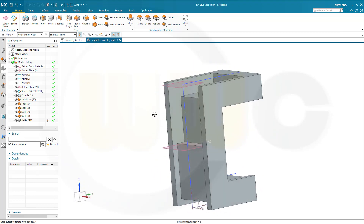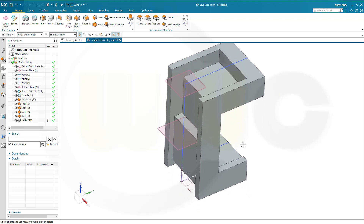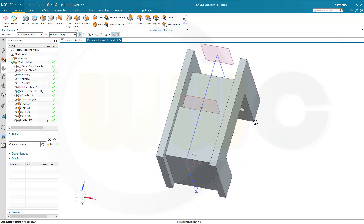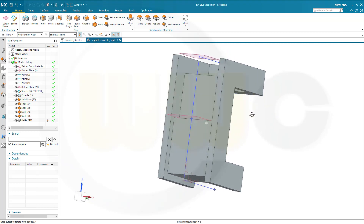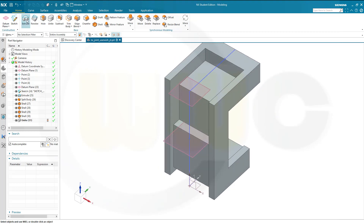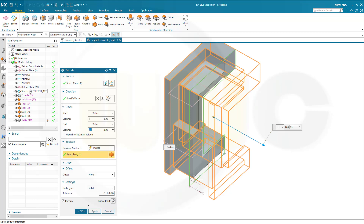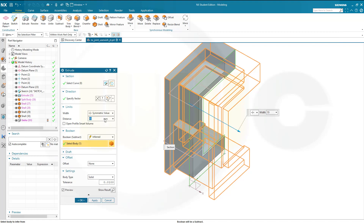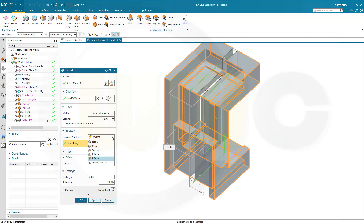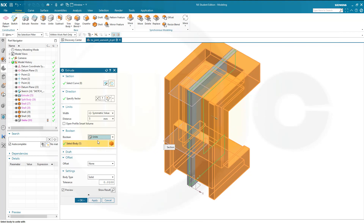Now I need some more sketches and some more extrudes. Let's go for another extrude — use that first sketch here. That would be the sketch. I want to make it symmetric and go for 5mm, and I want to unite it. Confirm.